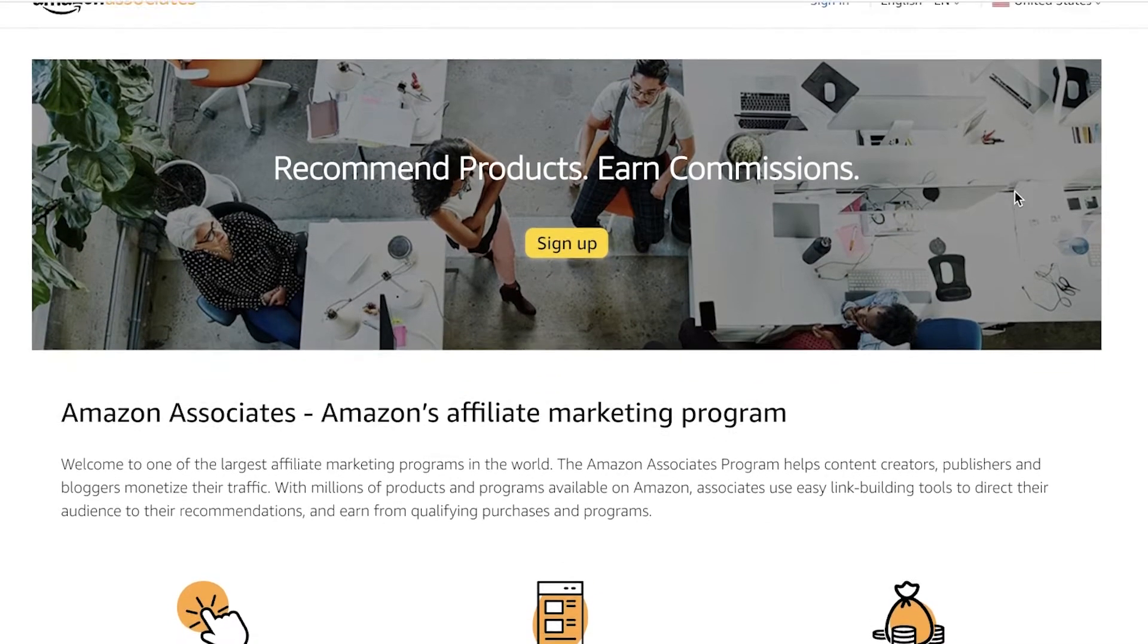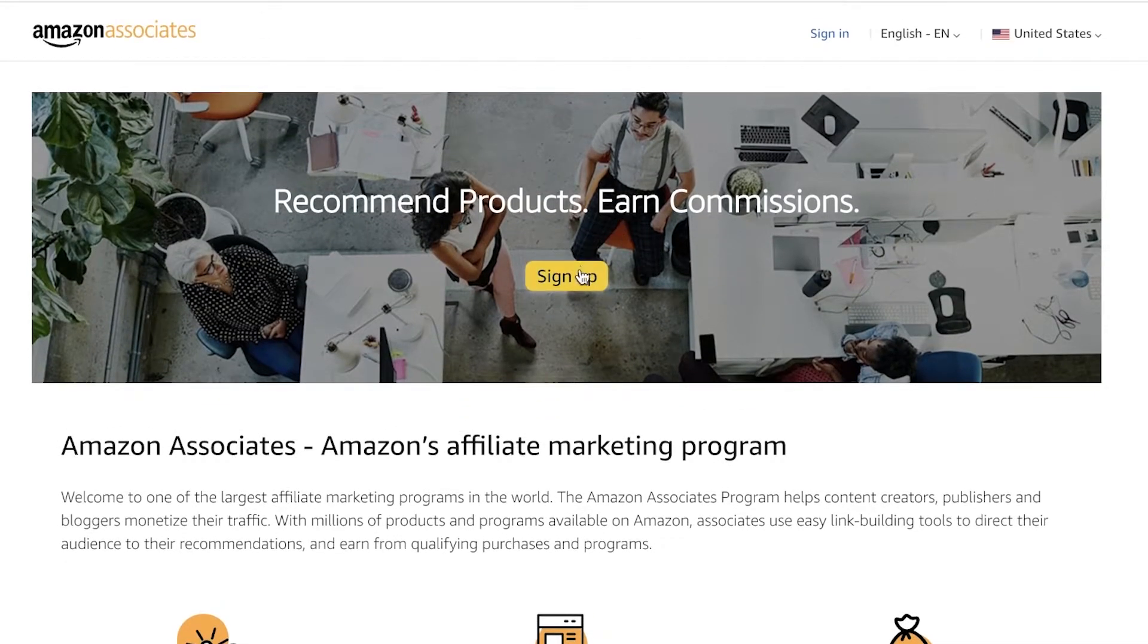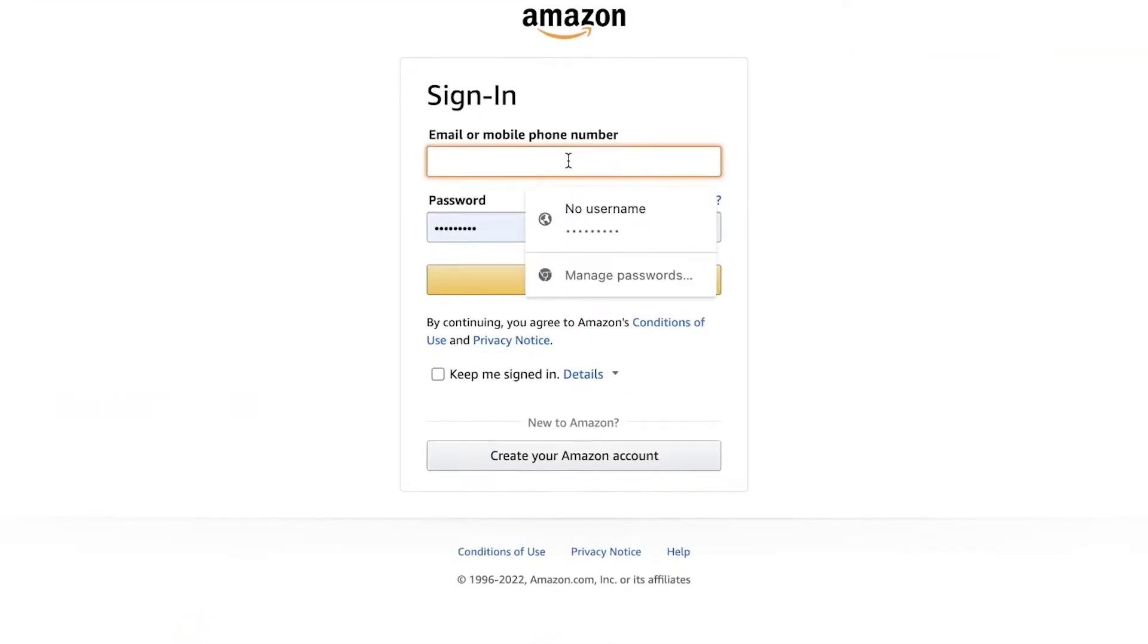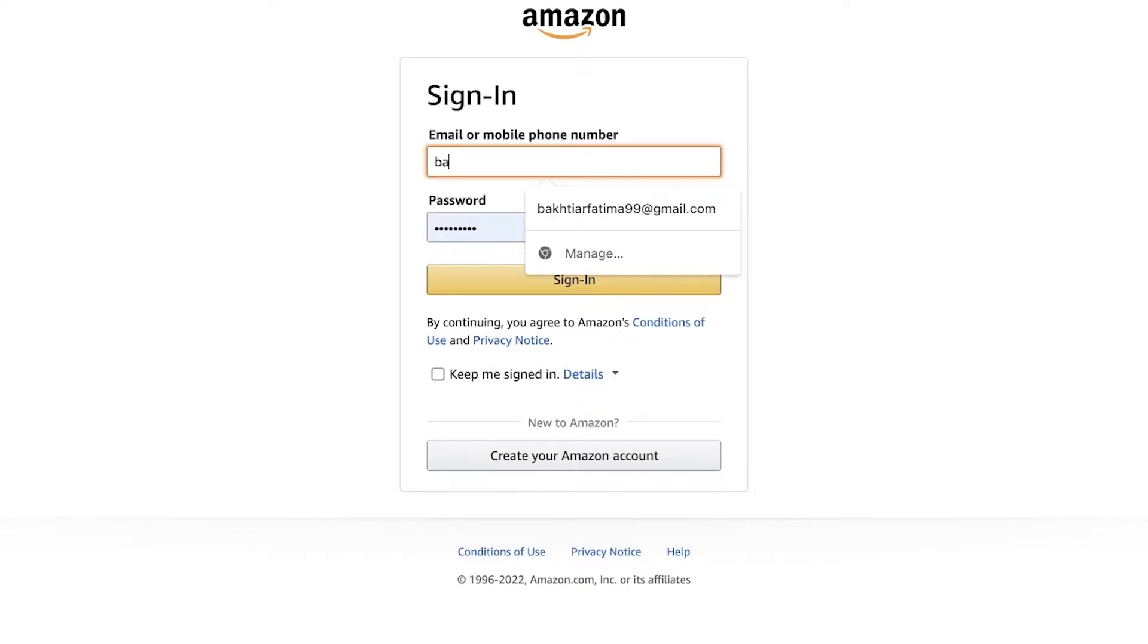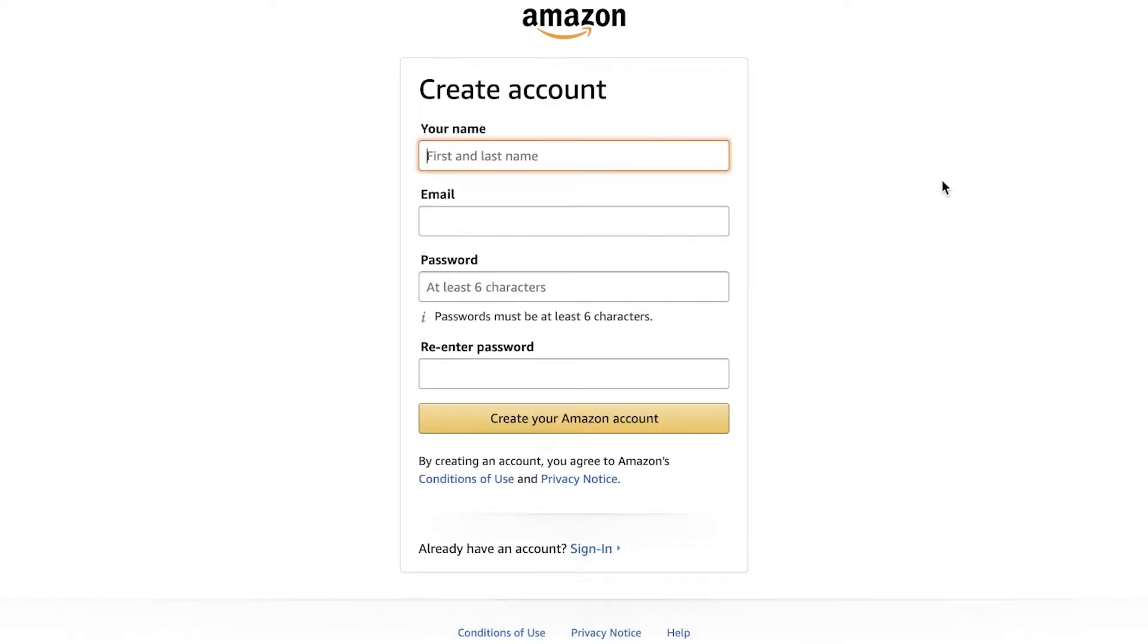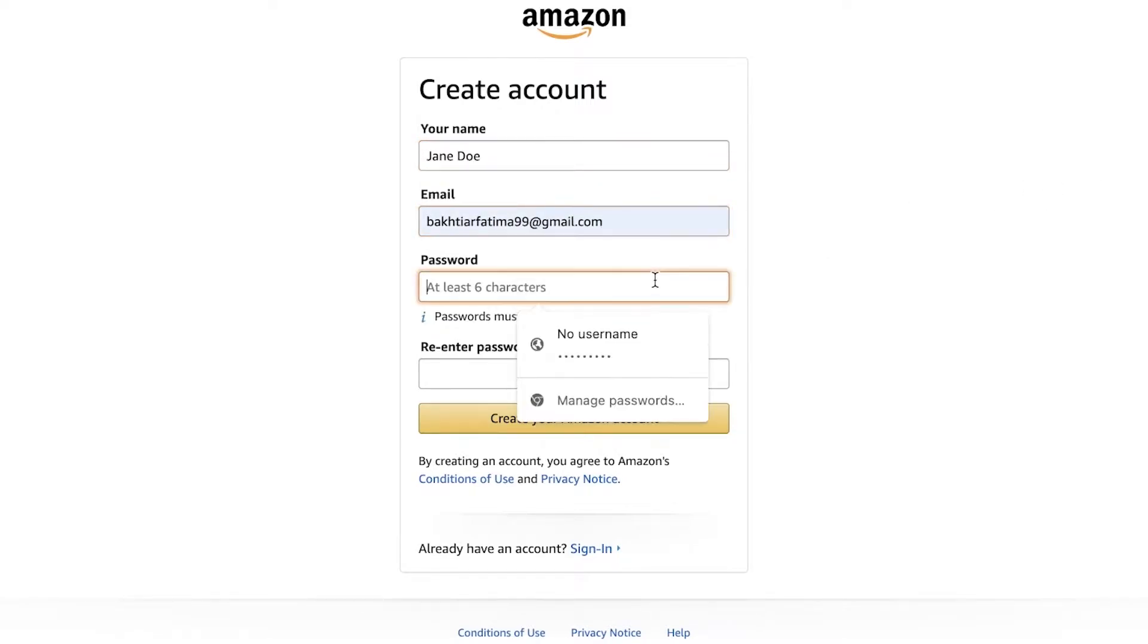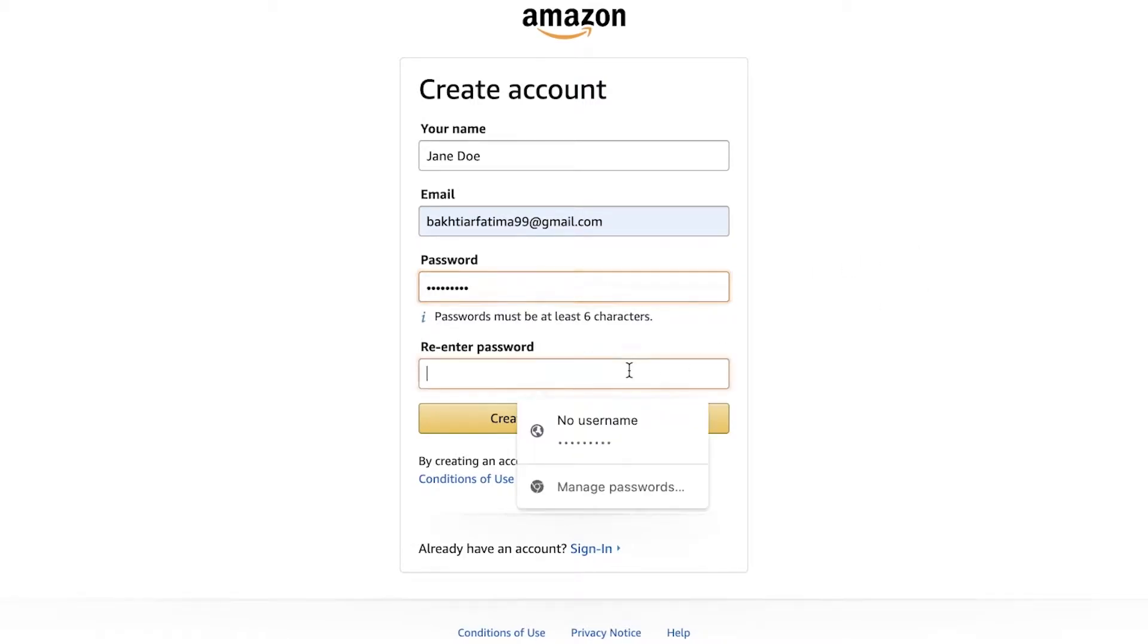Now to get started you can just click on sign up over here. And then you just have to enter your phone number or email to sign into your Amazon account. And if you don't have an Amazon account, you can just enter your first name and last name just like this. You're going to enter your email address, you're going to choose a password from over here, and then you are just going to re-enter your password.